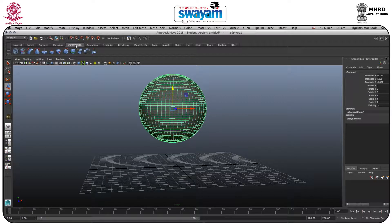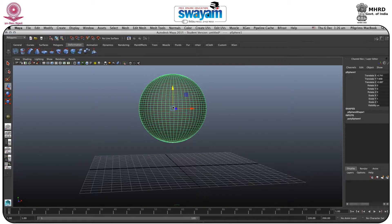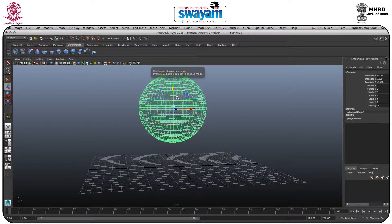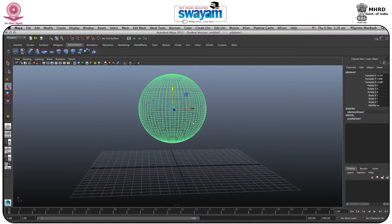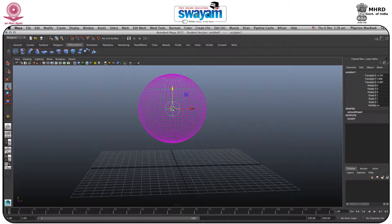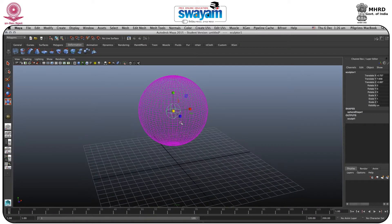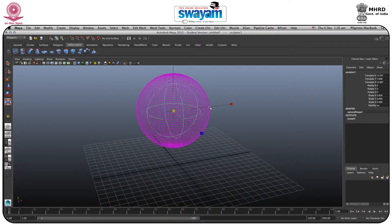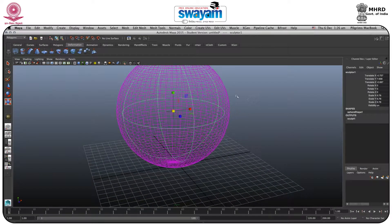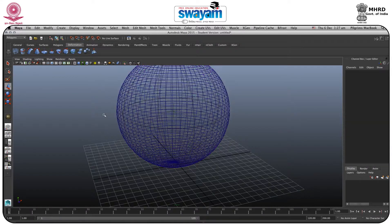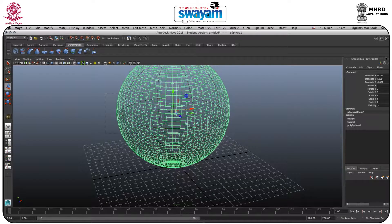After that, go to Deformation and here you have the Sculpt Deformer. Before clicking, I will just press 4 so you can see it in wireframe. If you click here, a new thing will form inside it. Then I will press R for scale and scale it up so it also expands.